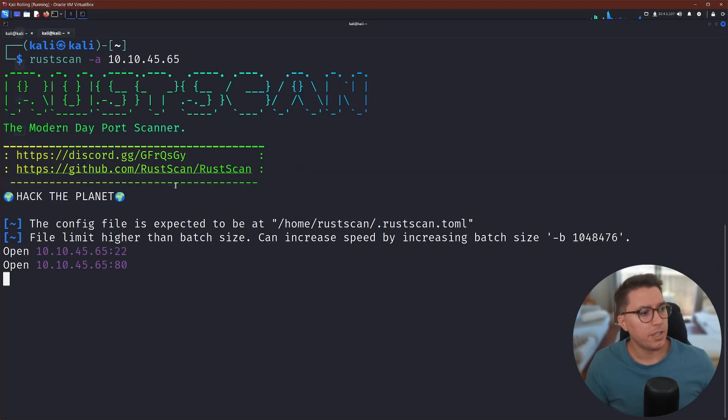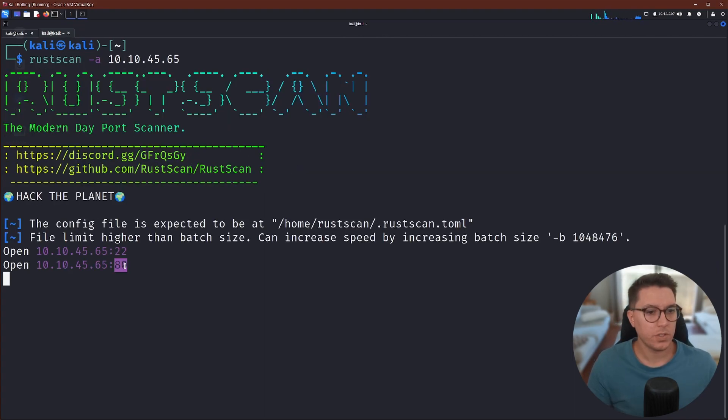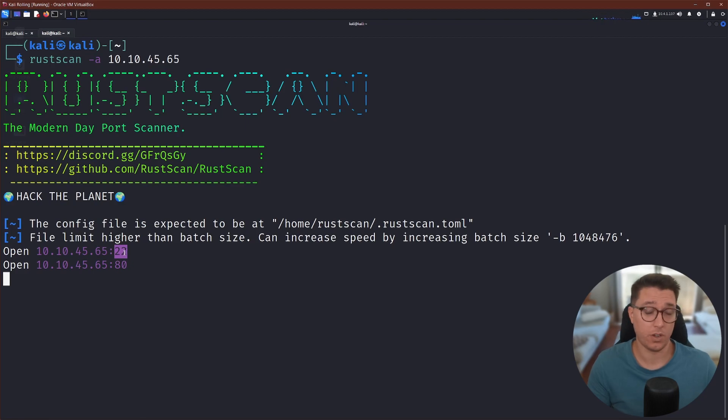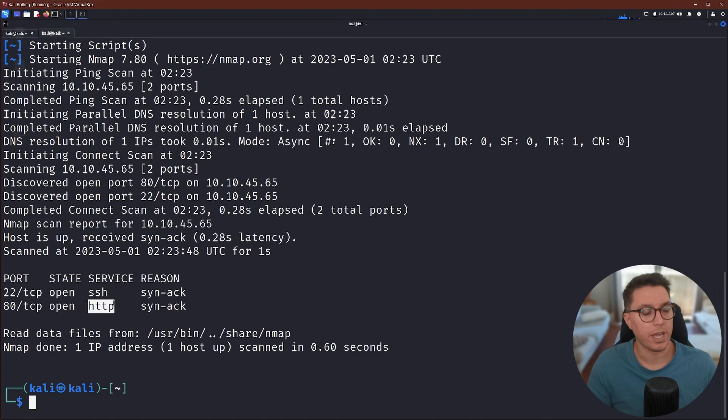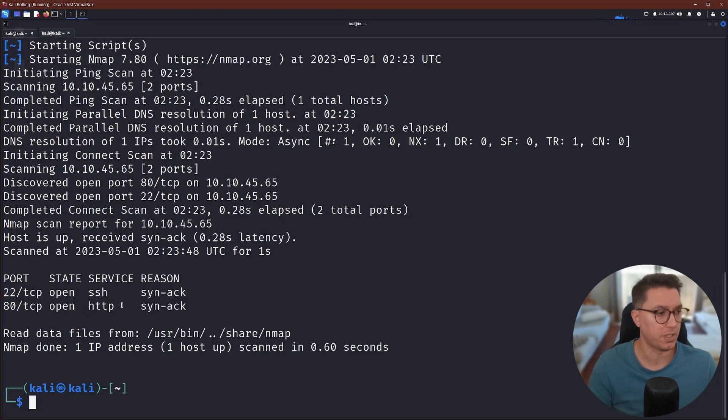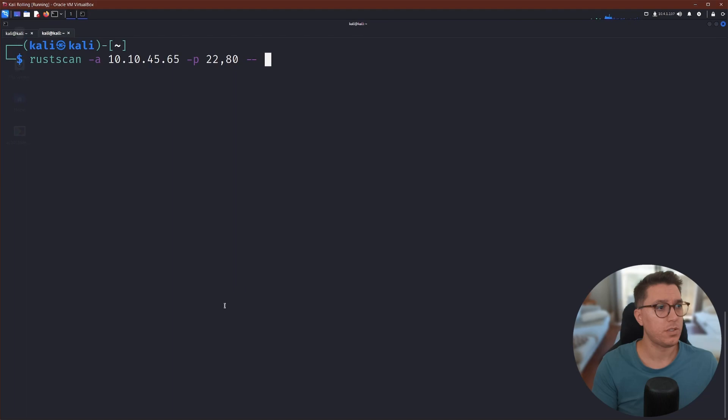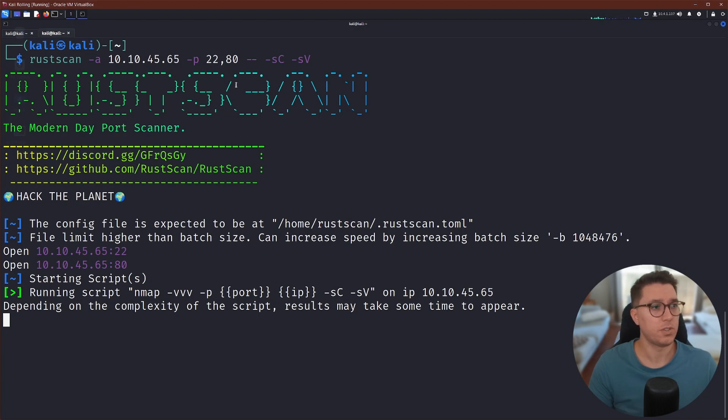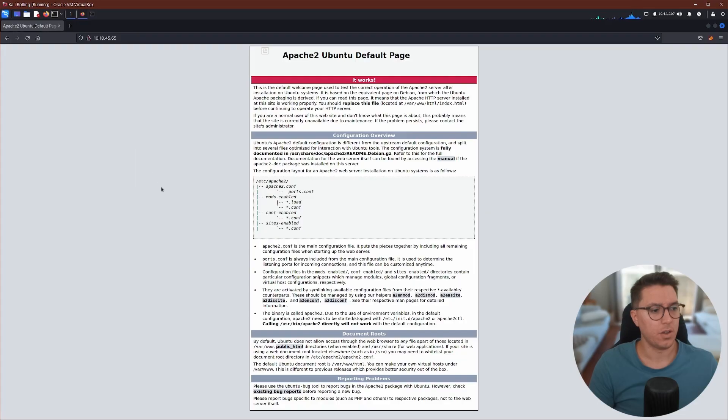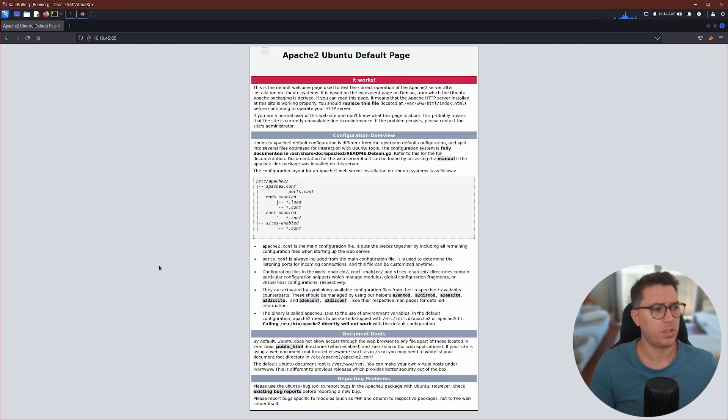So like usual, start with a rust scan. This looks like a normal boot to root. We have SSH. There's something on our web server here on HTTP that's going to help us get access. So let's run this one more time with a bit more details on our two ports. And let's jump over to our web server.